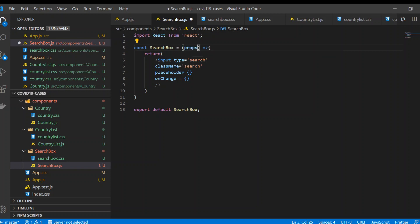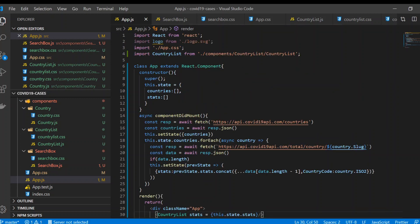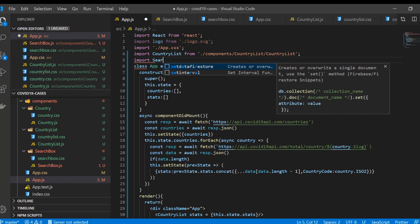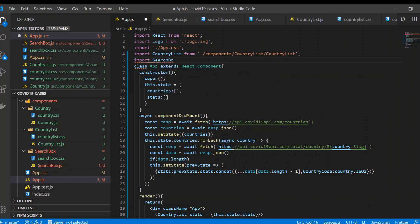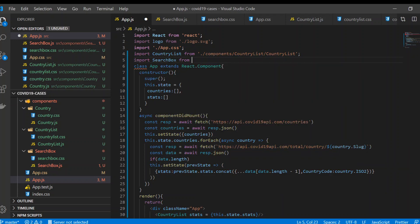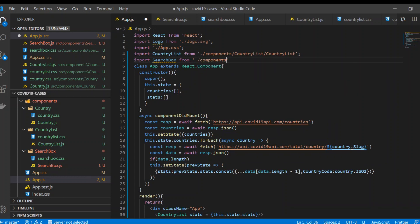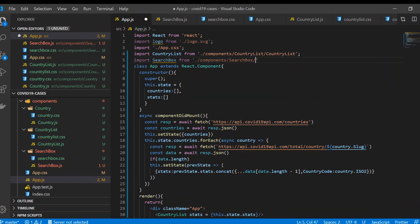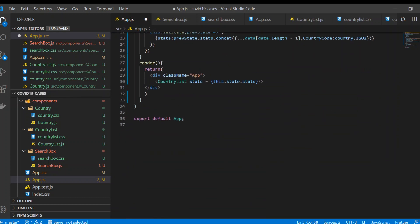What we're gonna return are the props. Now in App.js we're gonna import search box from the component search box folder.